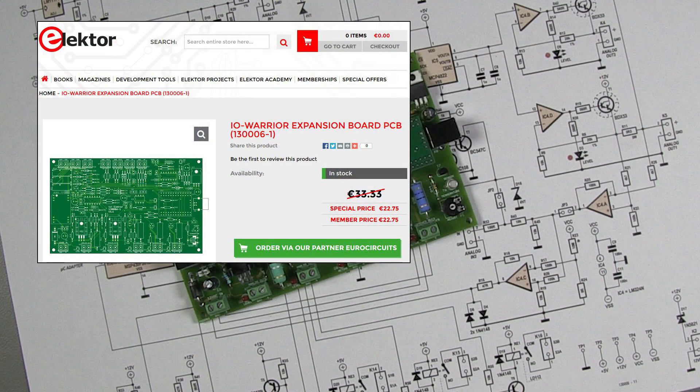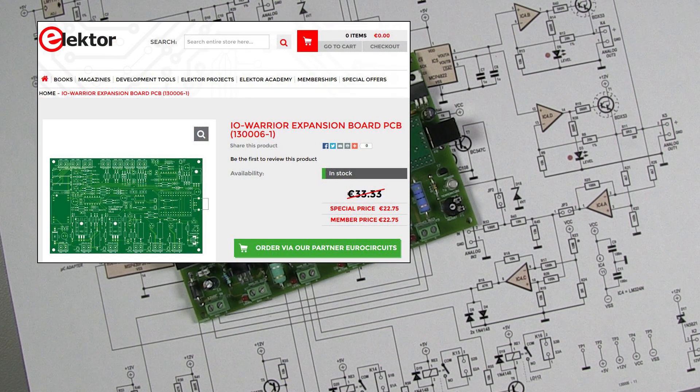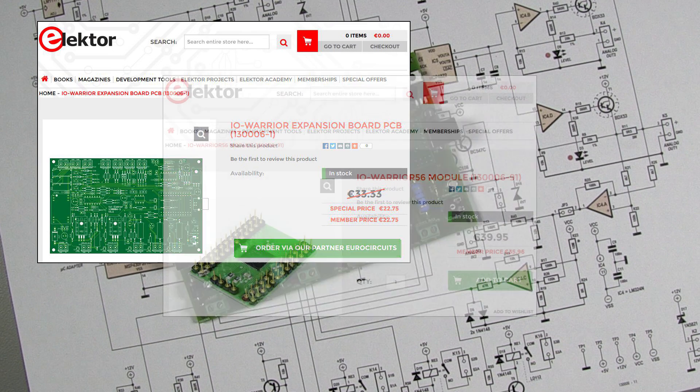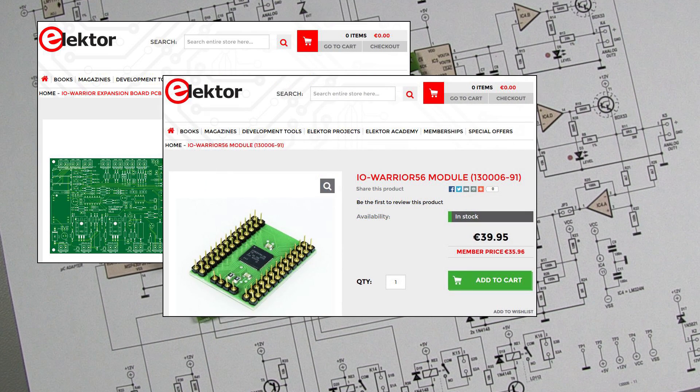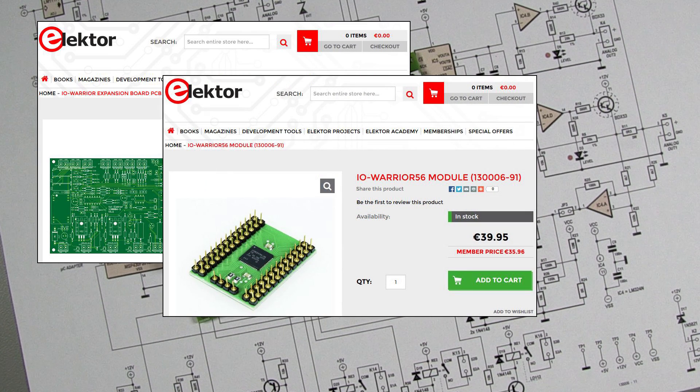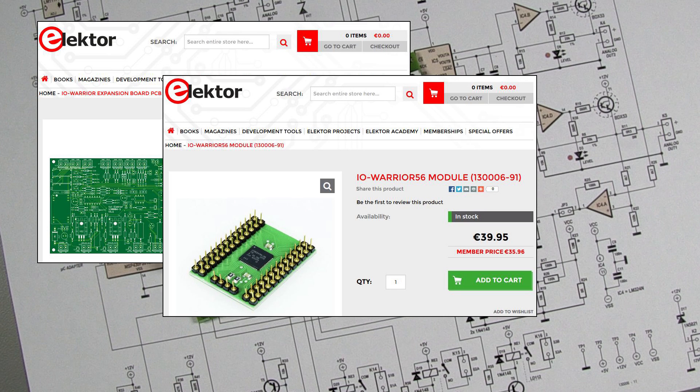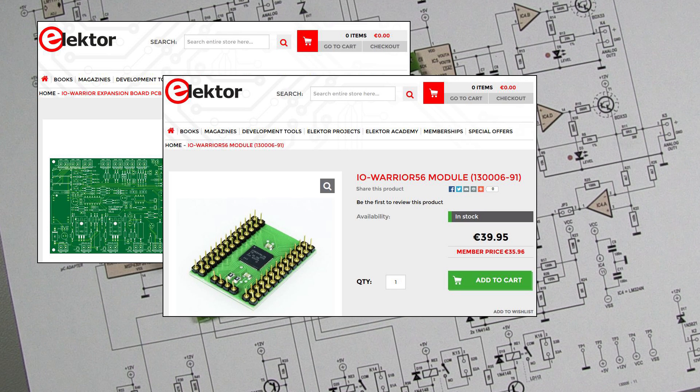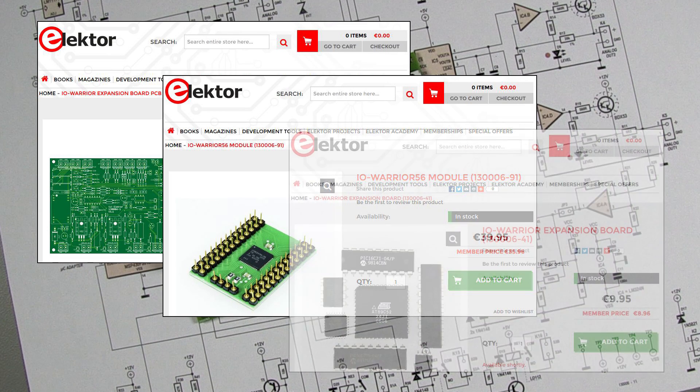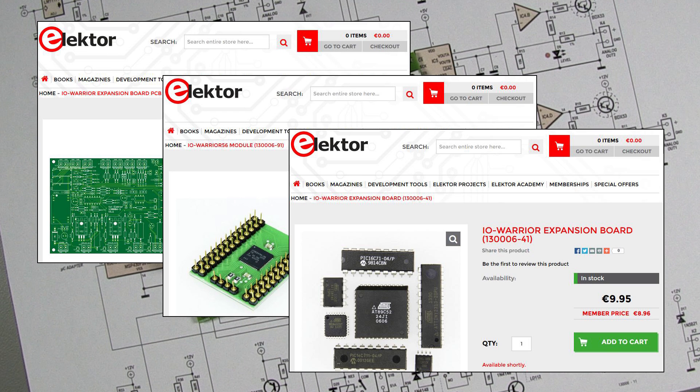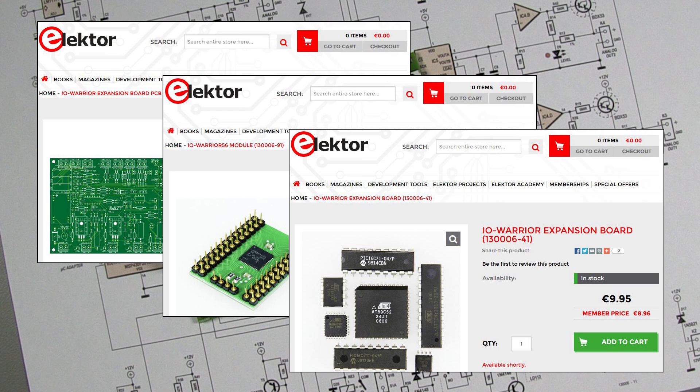The unpopulated board is available from the Elektor shop. To simplify matters for constructors, we have also made the IO-Warrior module and IC3, the MSP430 microcontroller programmed to act as an AD converter, available there.